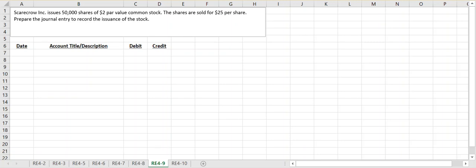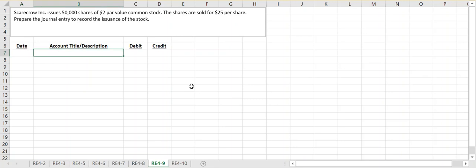In this example video we're going to look at how we journalize the issuance of stock. Scarecrow Inc. issued 50,000 shares of $2 par value common stock. The shares were sold for $25 per share, and we want to journalize the entry.